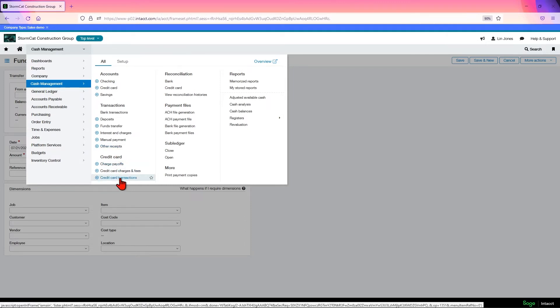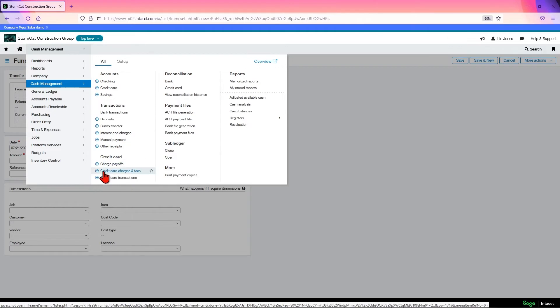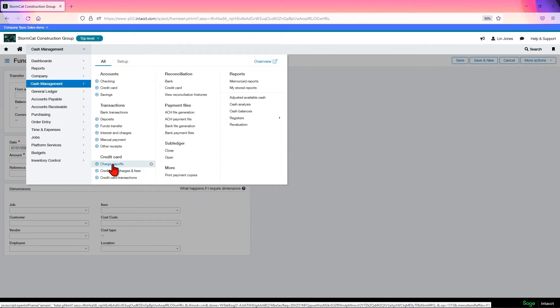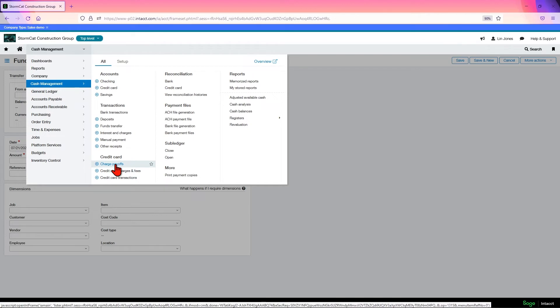The credit card section, this is where you enter your credit card transactions. If you're going to use the credit cards as a type of bank where you need to track each individual transaction and reconcile them, this is where you put your administrative fees and charges from the card. And this is where you make your charge payoffs to pay off these transactions. This will create an AP bill that you can track in your AP.